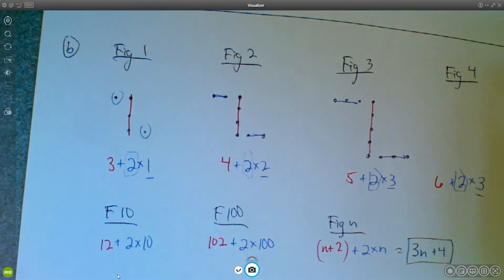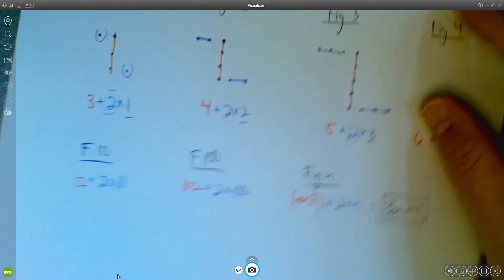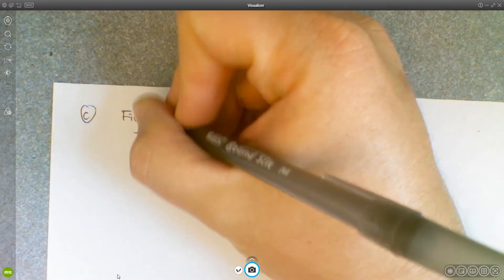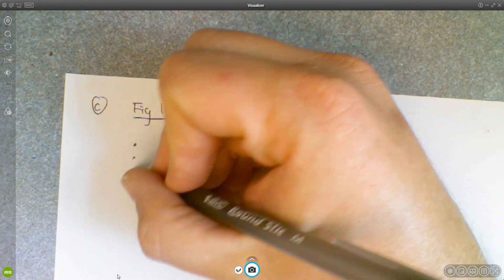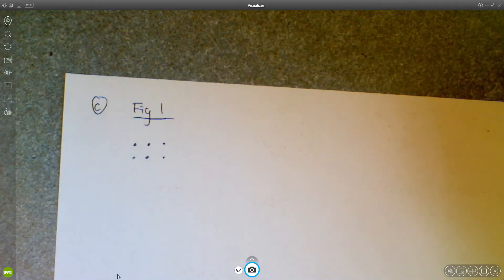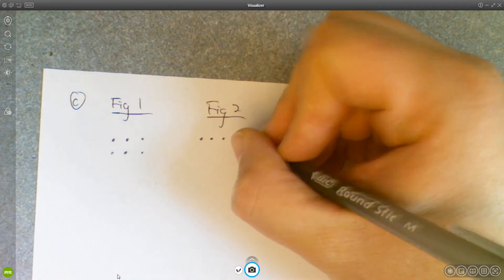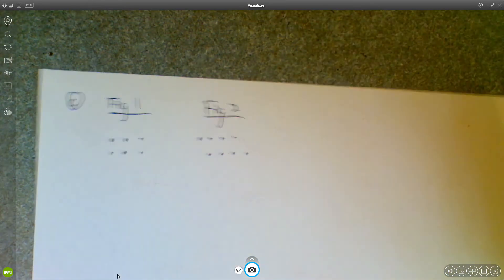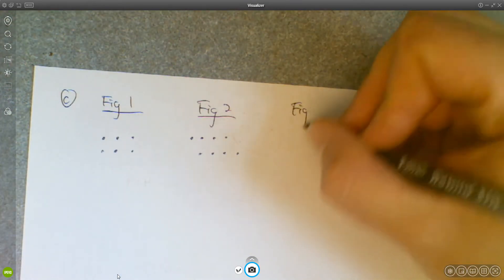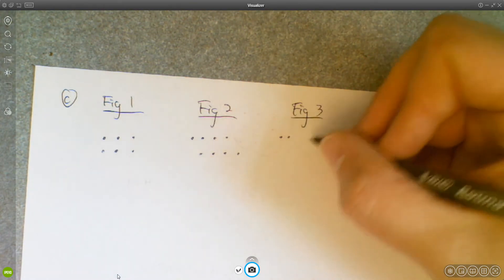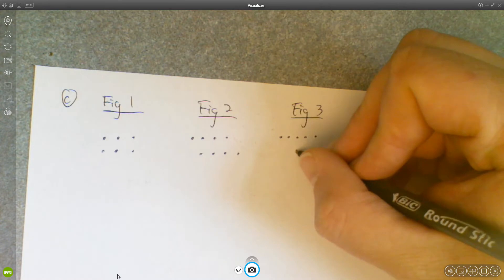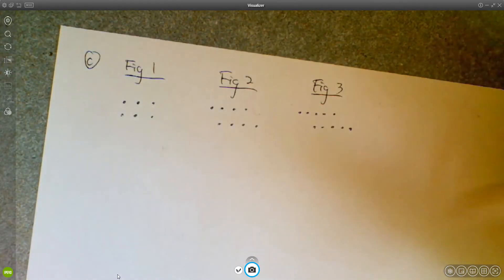You could probably come up with multiple ways to do part B — I know for a fact you could. But that's one approach. Now let's look at part C. For part C, we start off with this figure, then it goes on to look like that, and then like that.